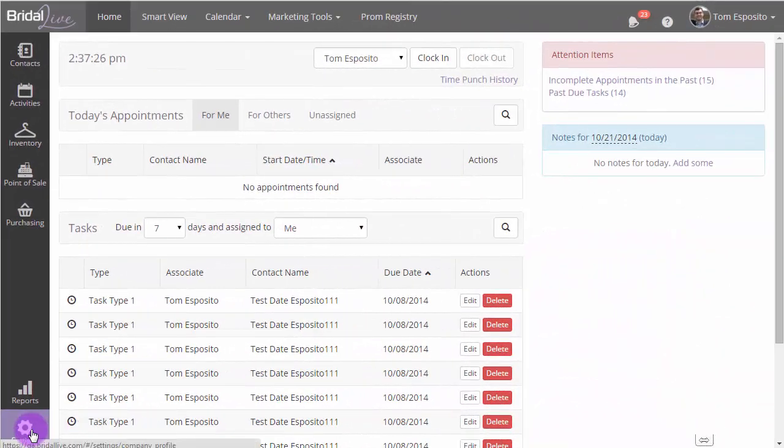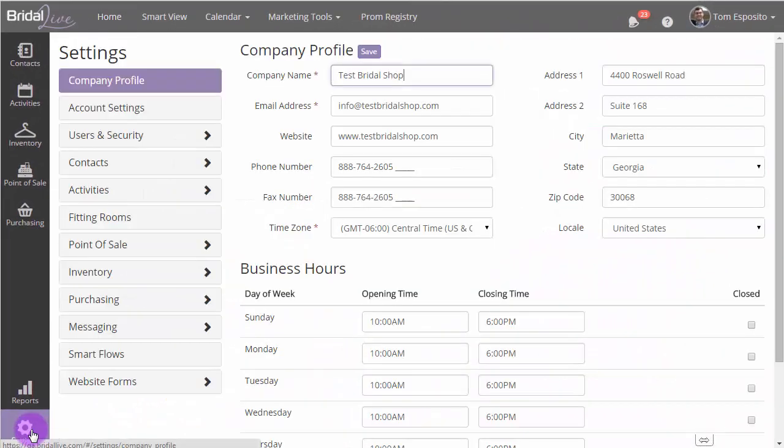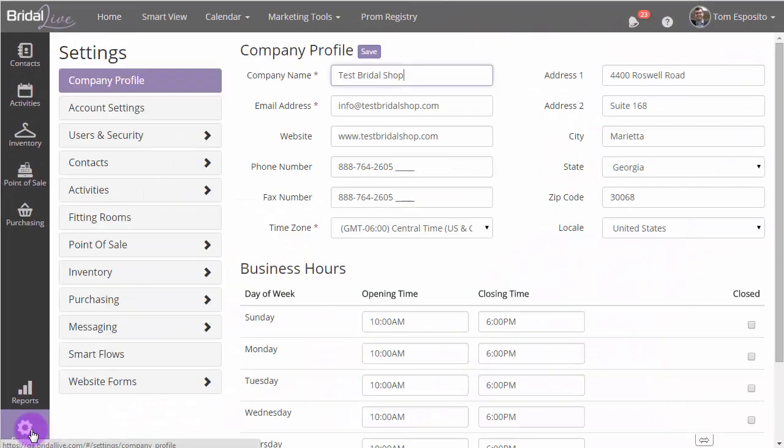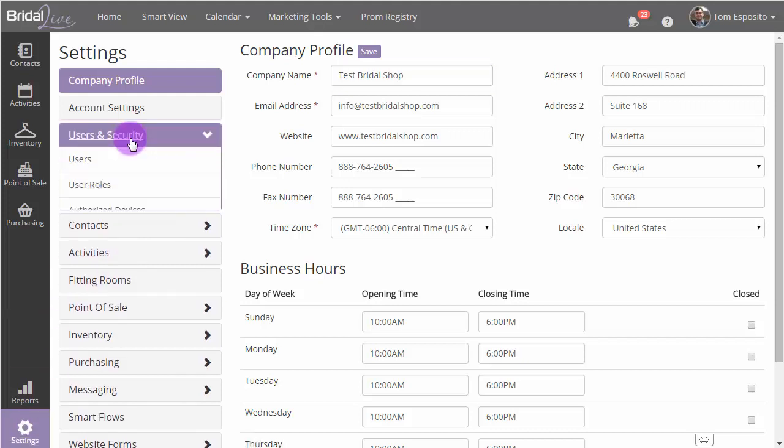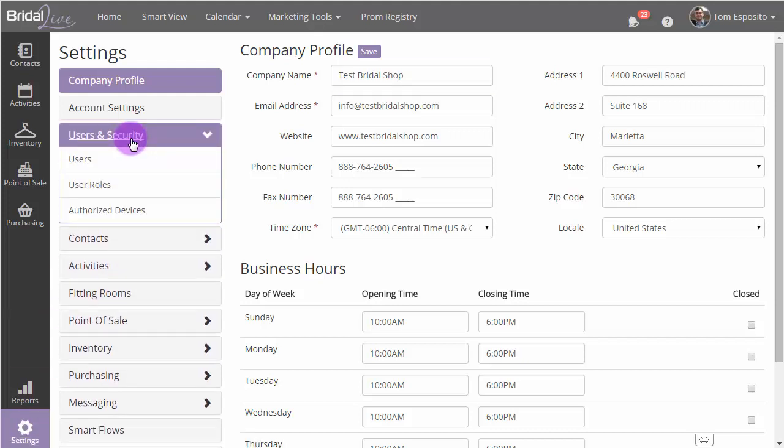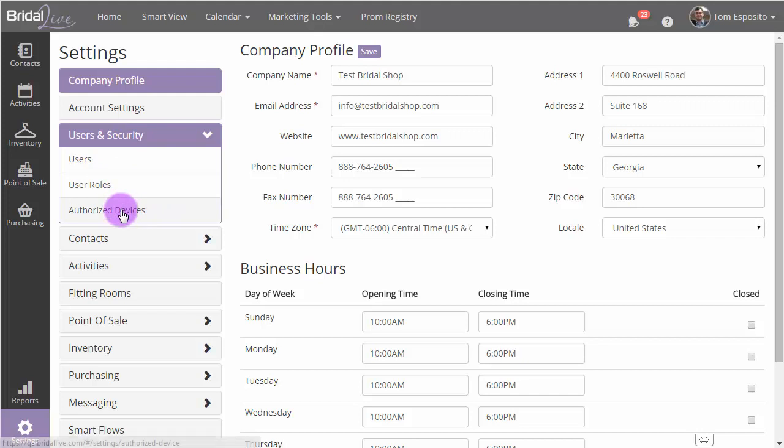To access the new Authorized Devices feature, log into your Bridal Live account, click on Settings, click on Users and Security, and then click on Authorized Devices.